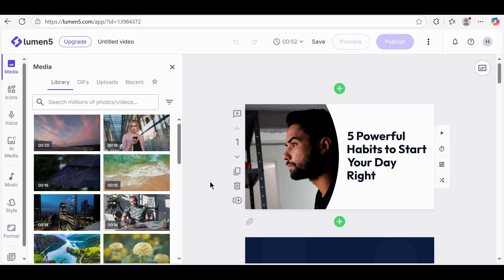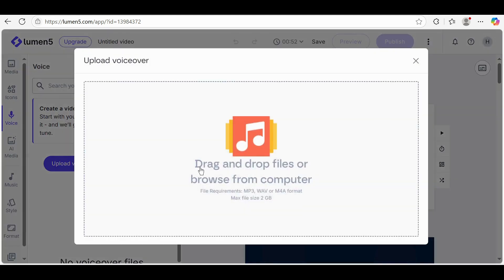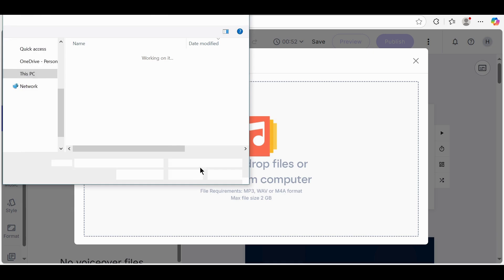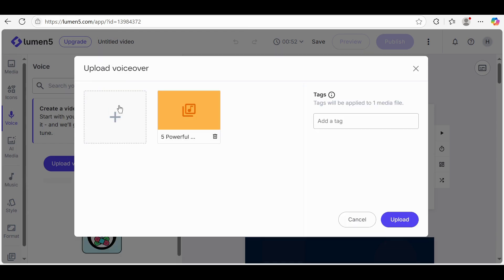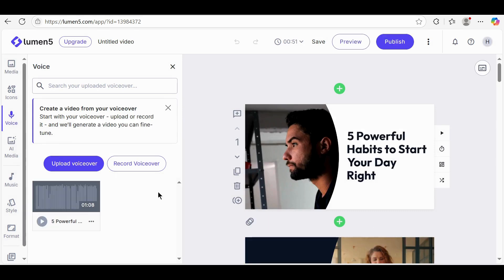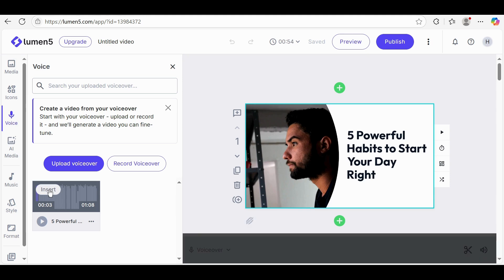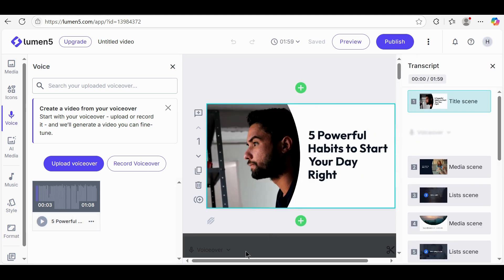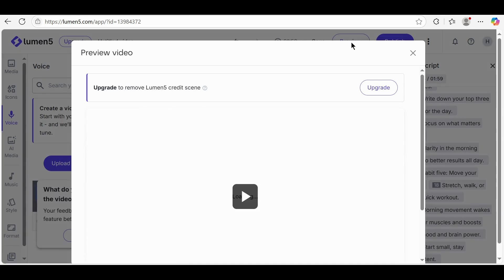Once the video is generated, go to the Voice section. Click Upload VoiceOver to add your own audio narration. After uploading, watch the video preview to check everything looks perfect.